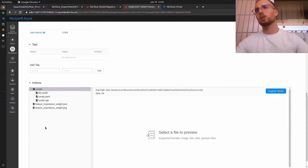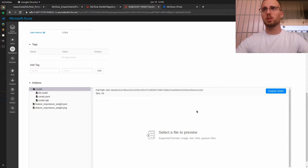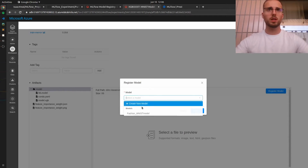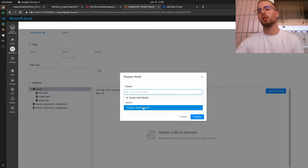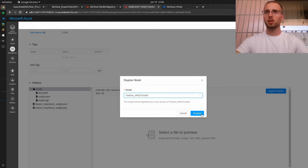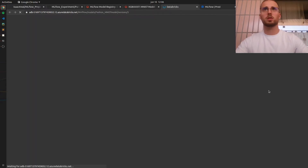Now, how can we actually register this model and stage it into production, staging, or another stage? Basically we need to go to Artifacts, select the model, and click Register Model. Then we create a new model — I already have the name I wanted: 'fashion'. Let's register it. It will take a moment — and it's already done.